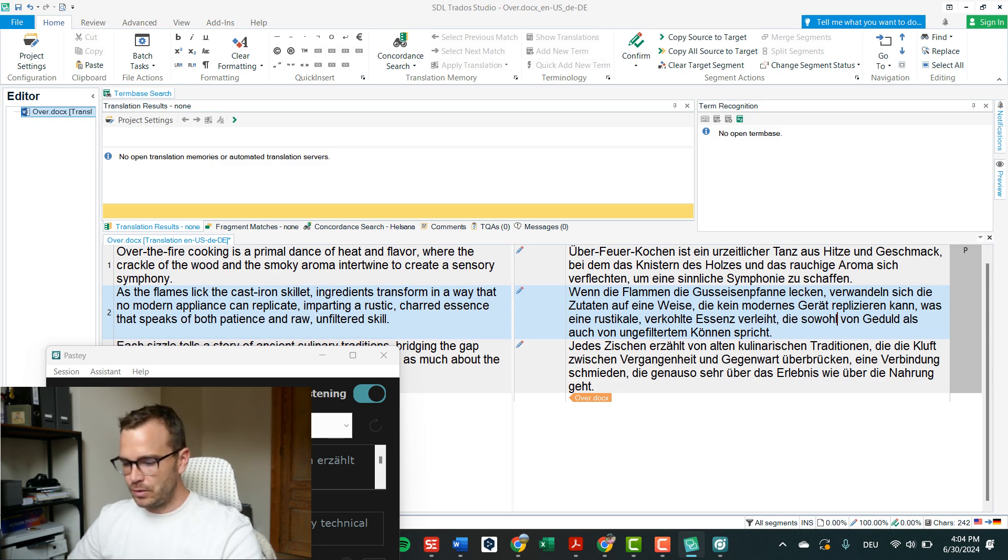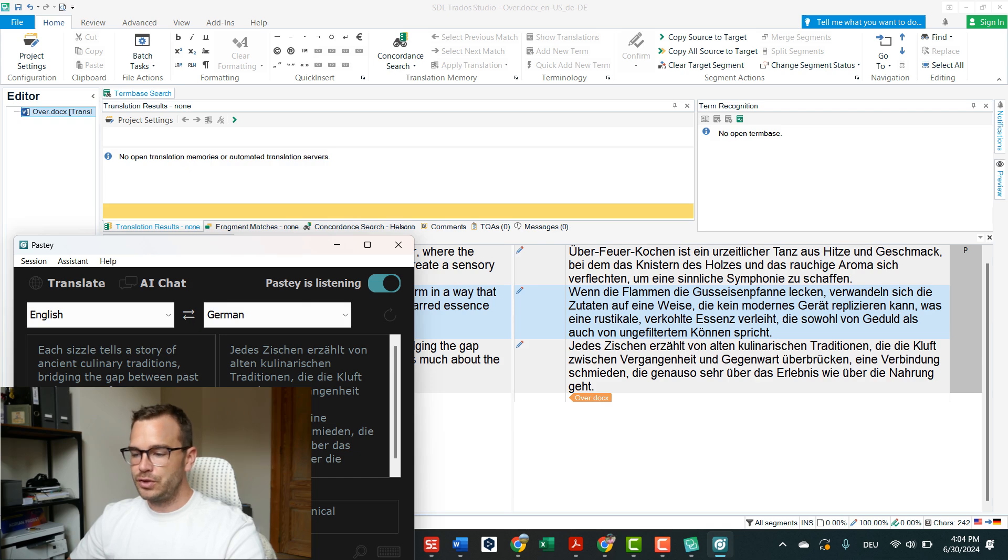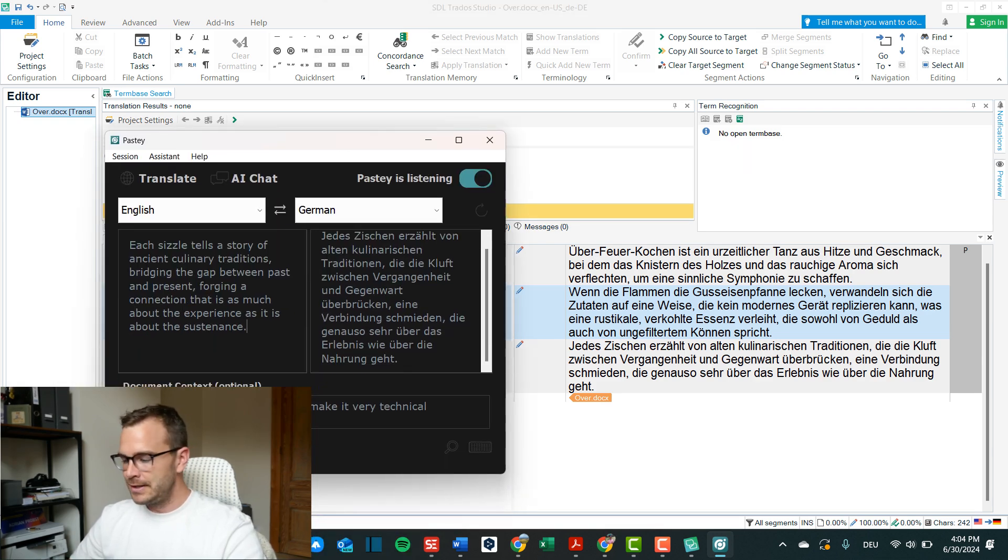But if we have a very simple text we can definitely work with that and the cool thing is that if you want to use it as a chatbot you don't need to leave any window, you can just continue working on it.